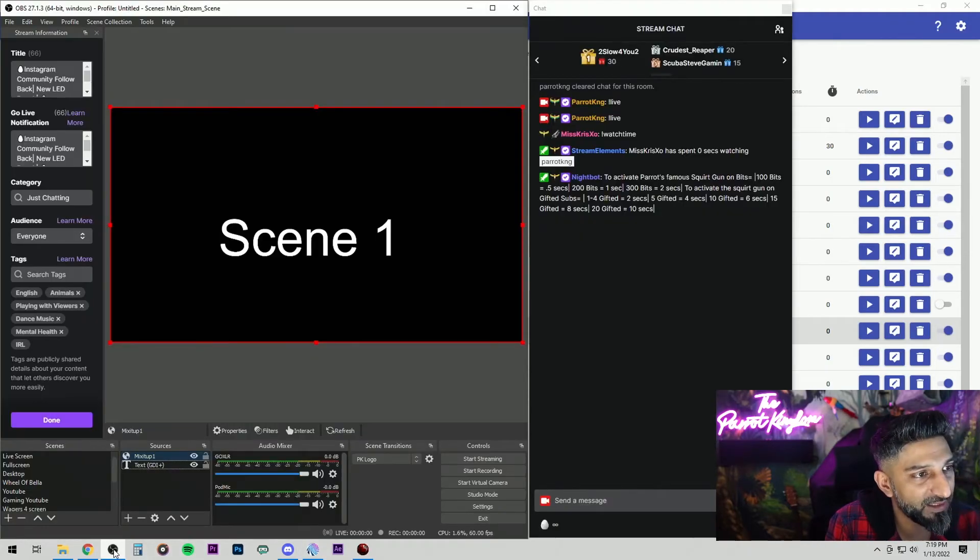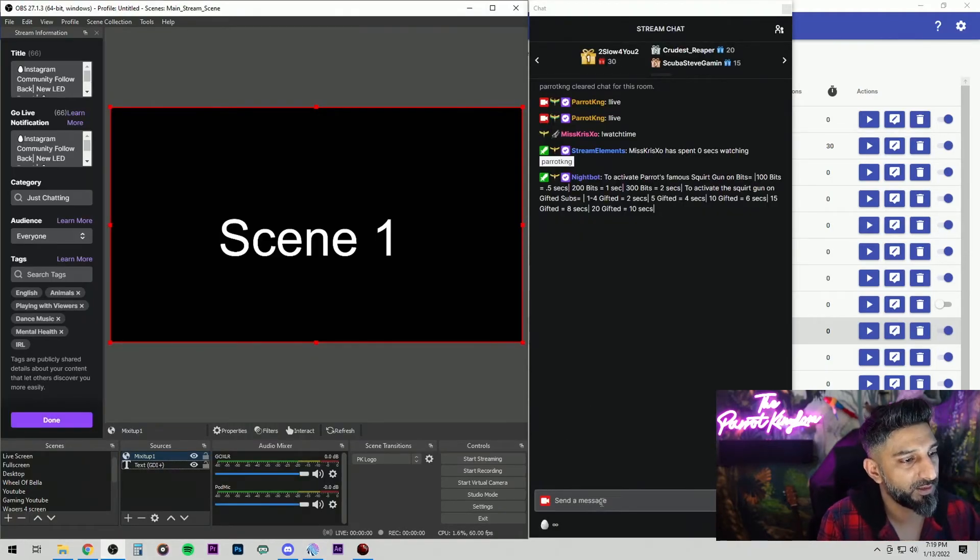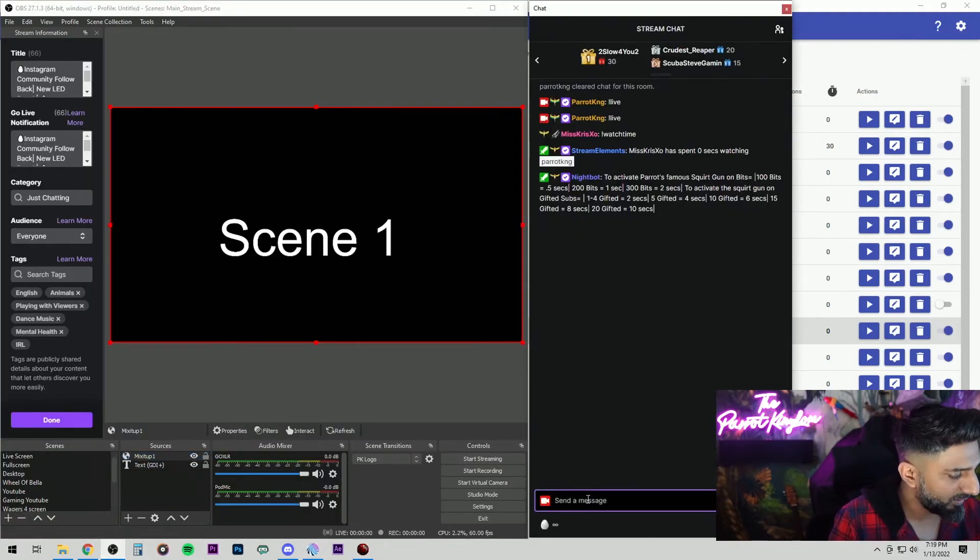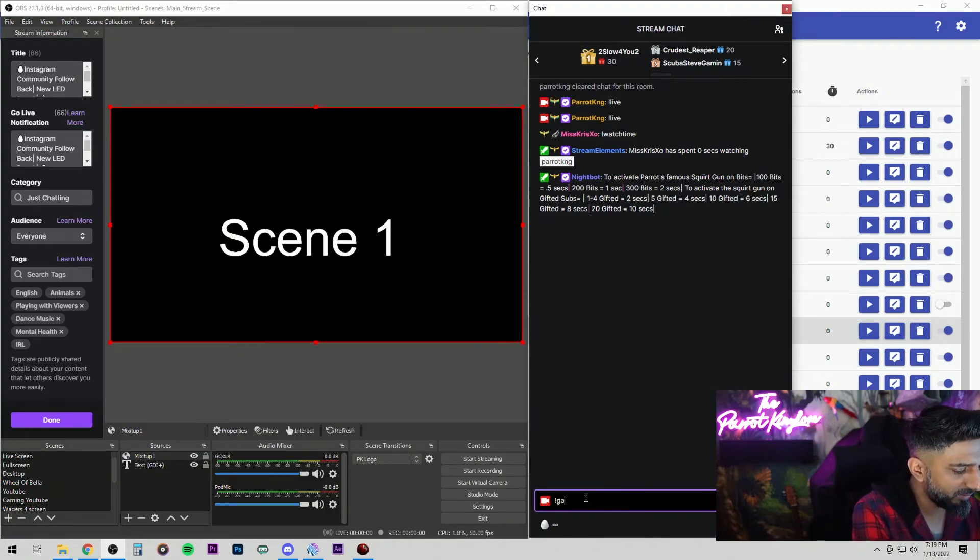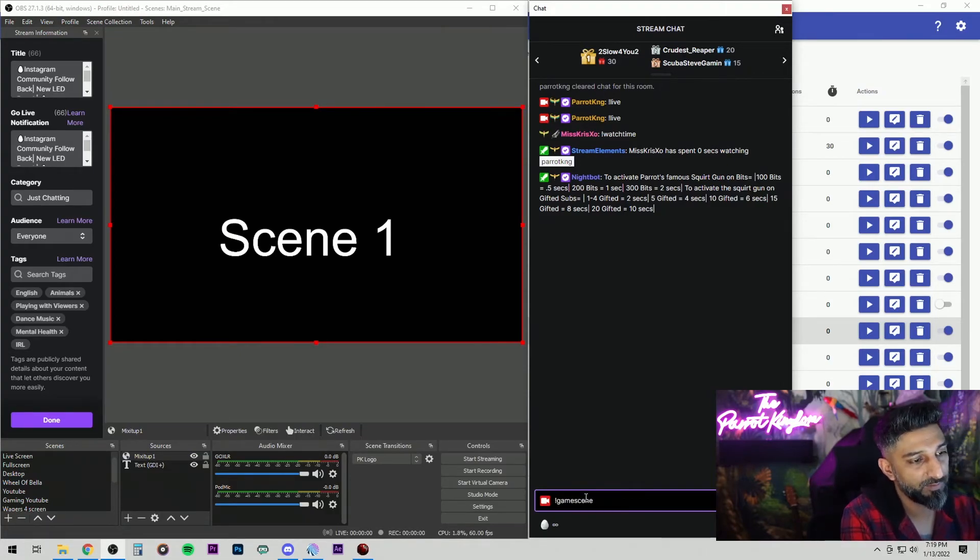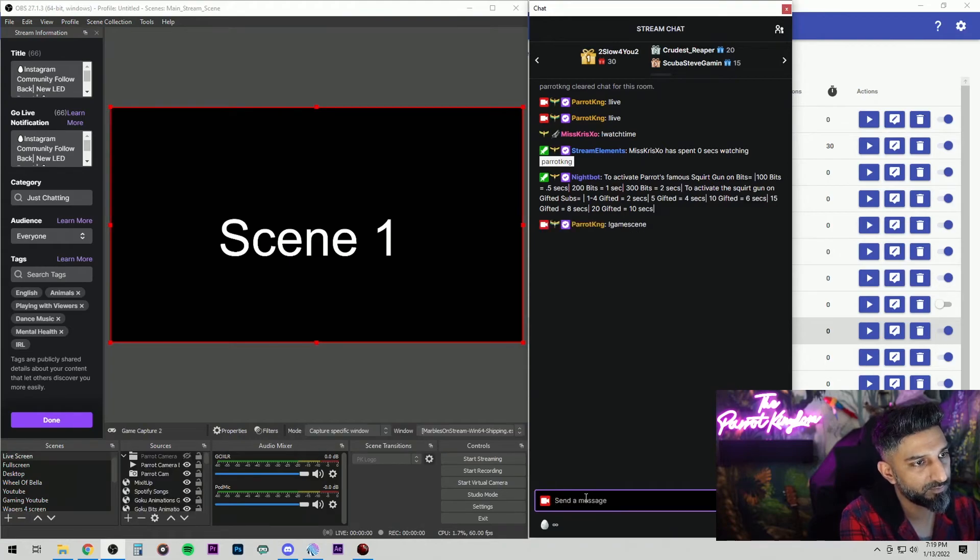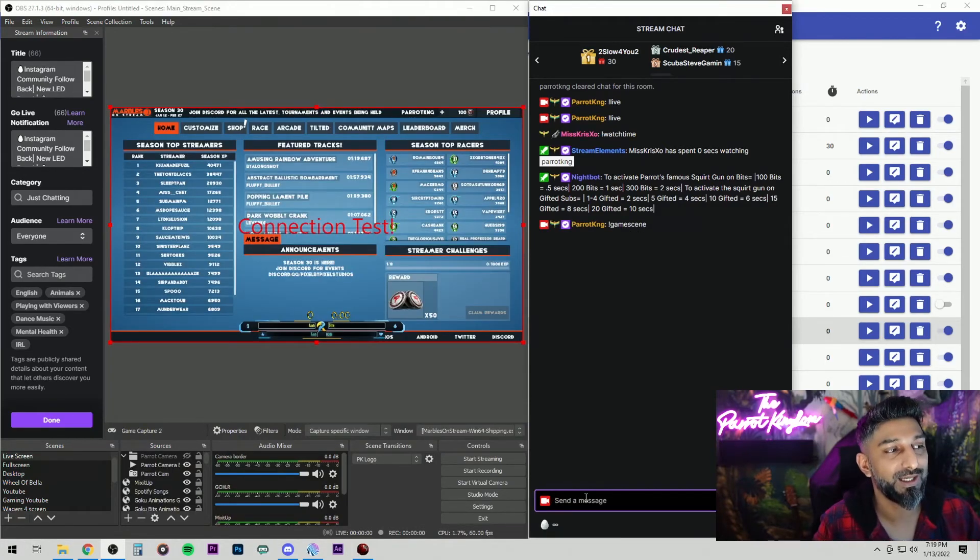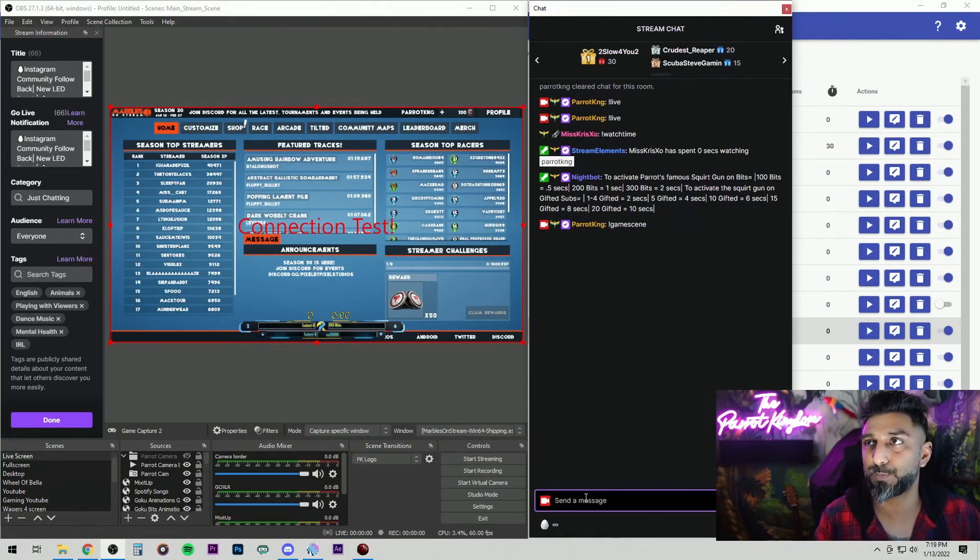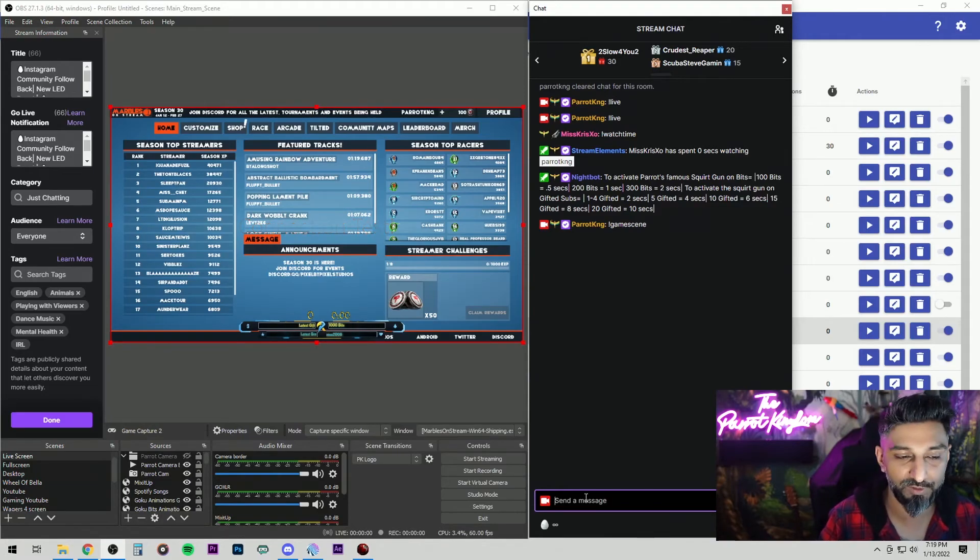Now if you go to our OBS, let's see if it works. Let's do exclamation game scene. And it works. It takes us to our game scene. That's pretty much how it's going to work, and that's the pretty basic stuff. How it works. So now when you're in the just chatting screen and you go back to your gameplay and you forget to change the scene, well now your mods are able to control that. And it's pretty nice. It's actually pretty handy.